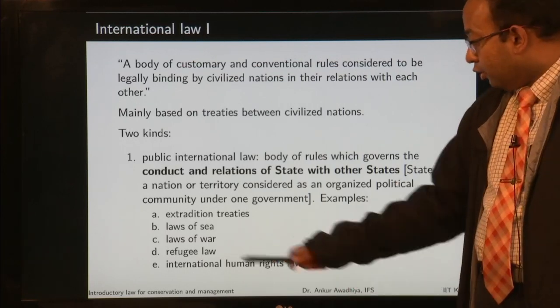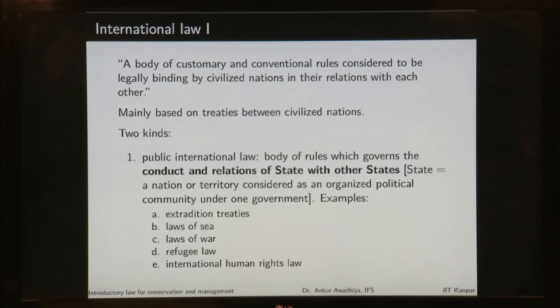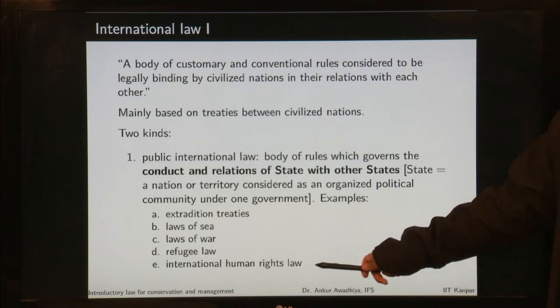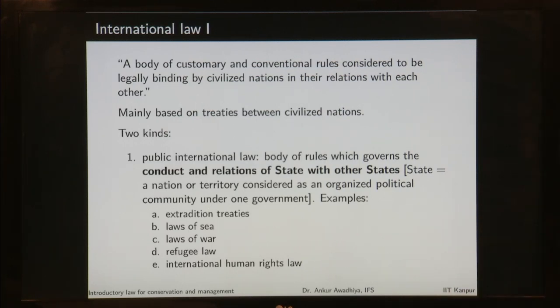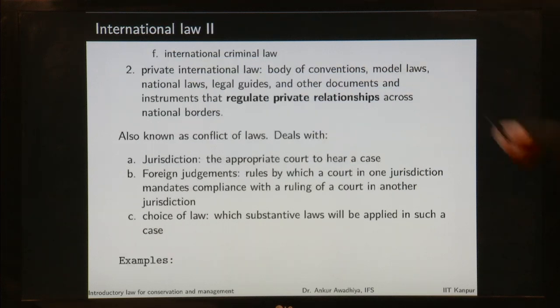Then you have things like refugee laws, international human rights laws, and international criminal law. All of these govern the relations of one state with another state or a group of states. These are all examples of public international law.